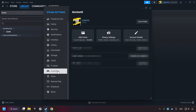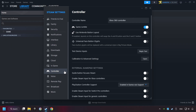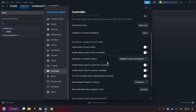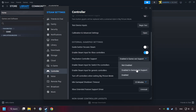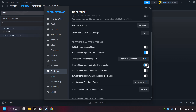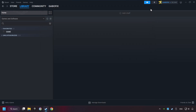Choose the controller settings. You must enable all controller types here. And now you can close the settings.